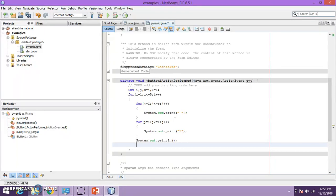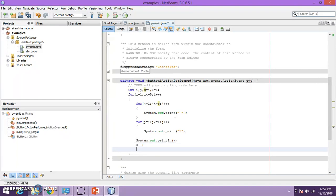Now as you have seen, the space is decrementing. s is the space variable, so I am using the decrement operator s minus minus. Because in the first row there are four spaces, in the second row it becomes three, then two, then one. And for l, which is used for printing the stars — as you have seen, in the first row it is one star, in the second row it becomes three, incrementing by two. So I will write l plus equals two, which means l equals l plus two.